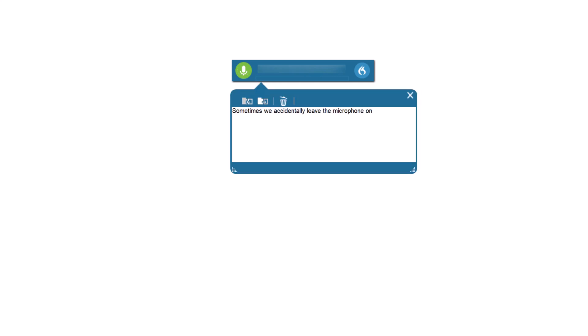Sometimes we accidentally leave the microphone on. Clear dictation box. And there you have it.